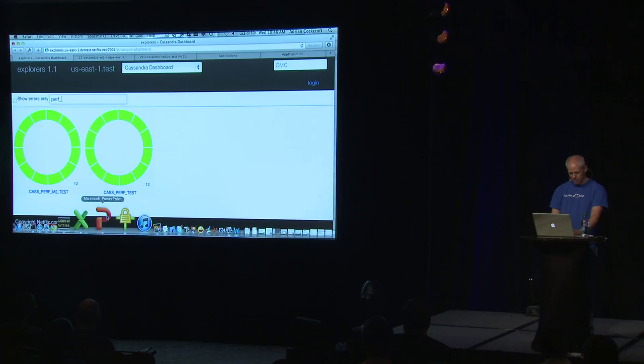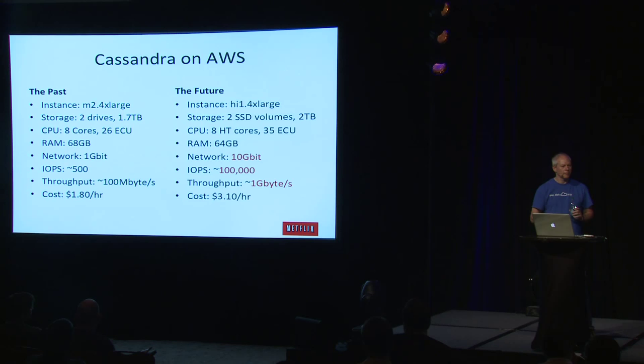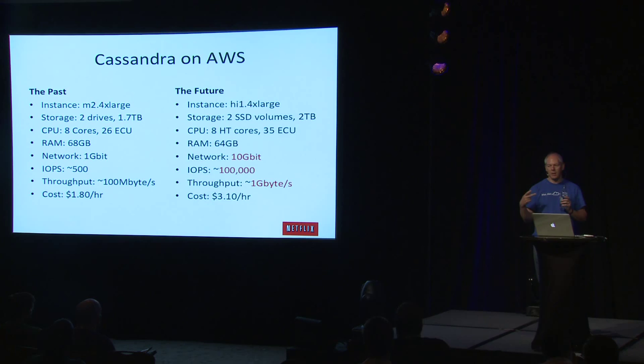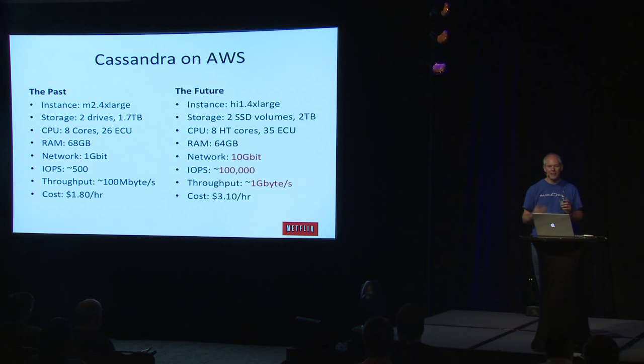So just doing Iozone benchmarks, we got 100,000 IOPS and a gigabyte a second on the new instance type. And it's a 10 gigabit network. And they built it to be a balanced system. You can do approximately a gigabyte of data coming in and out on the network and a gigabyte of data going on and off of disk. It's sort of balanced to do that as a data backend.